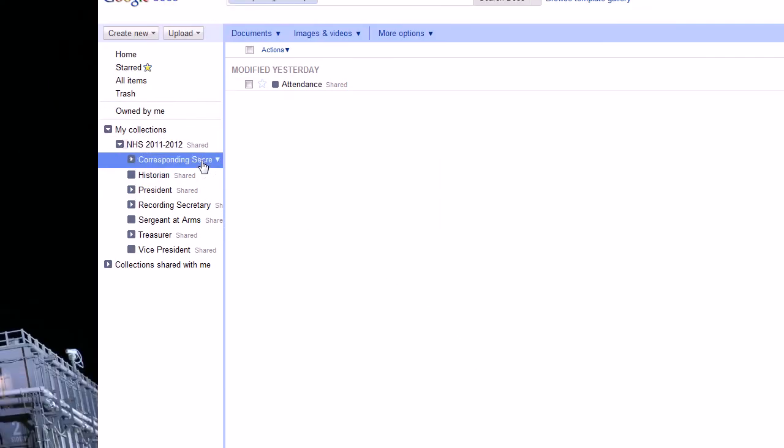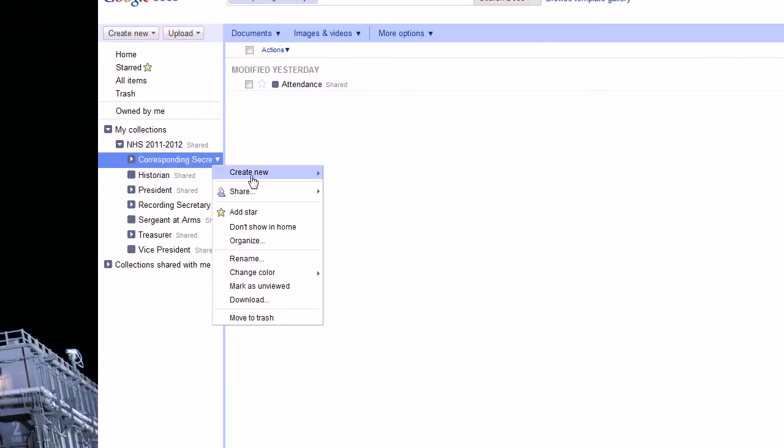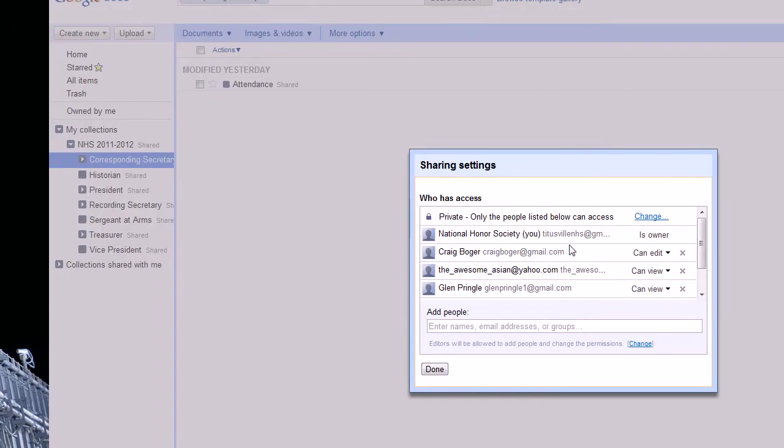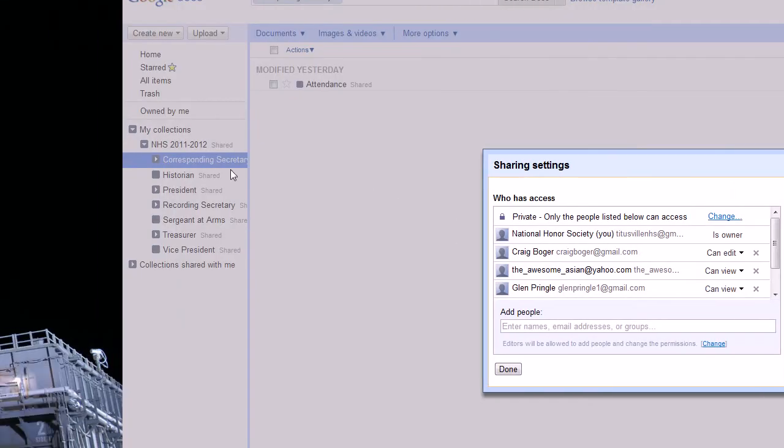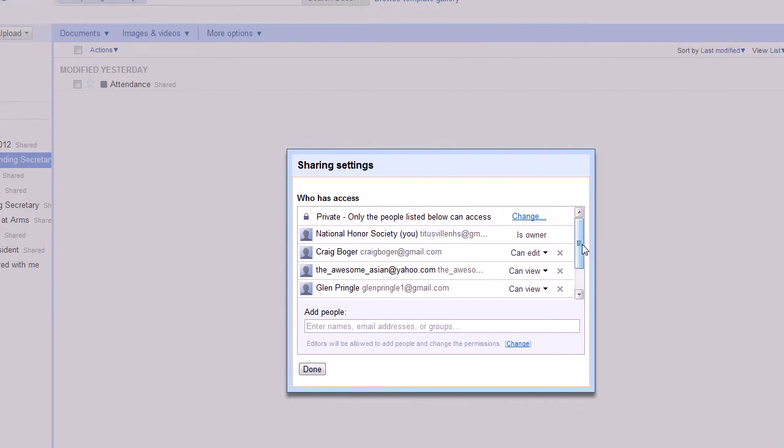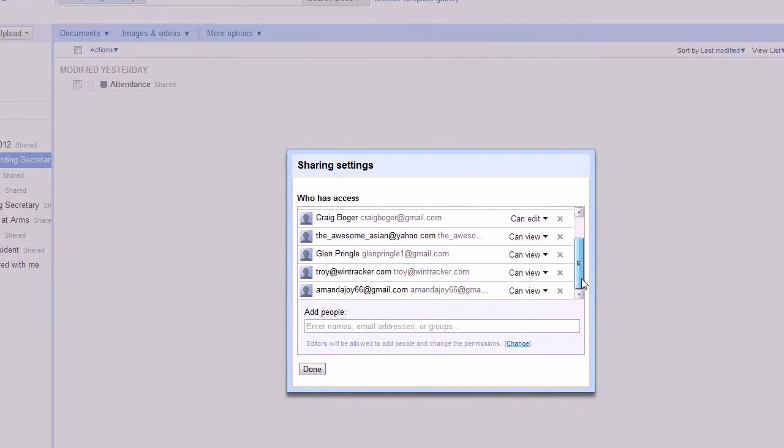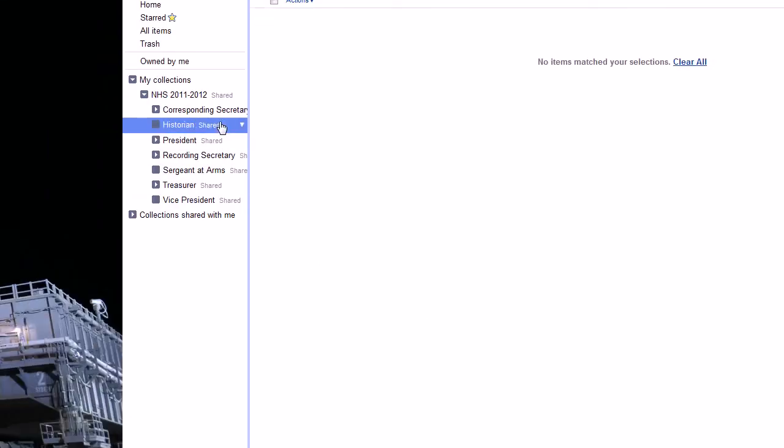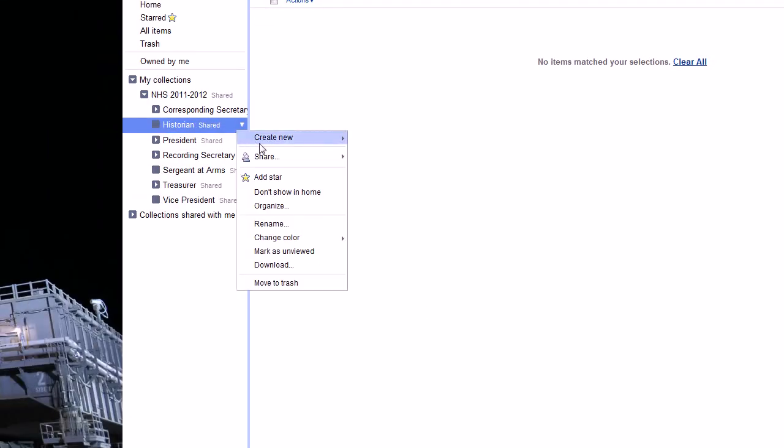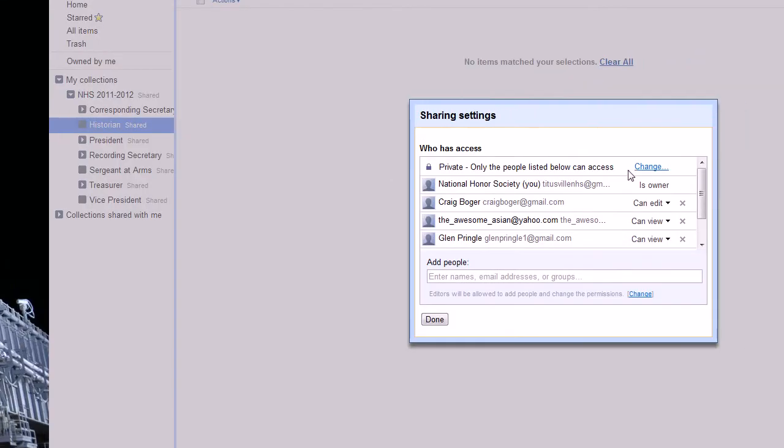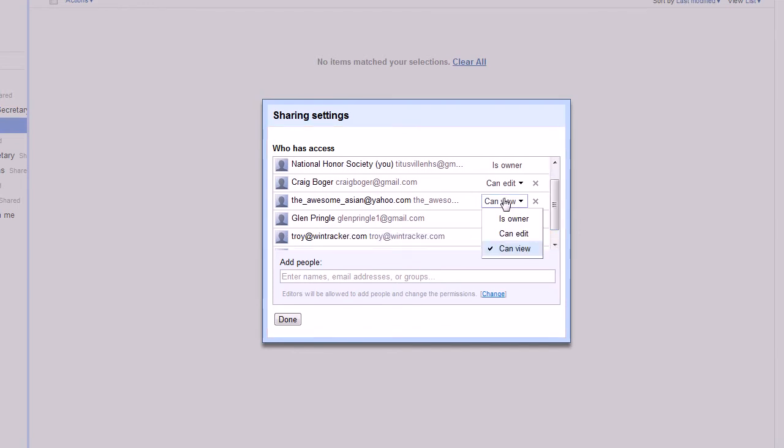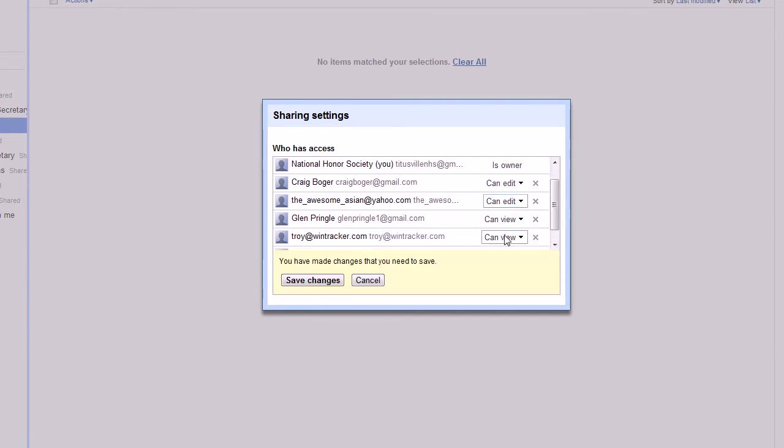So next we'll go on to the specific folders themselves and we'll say share with them. And we'll see corresponding secretary. We don't have her contact information right now. We'll move on to the next one. For historian, we'll change Hanni's to can edit.